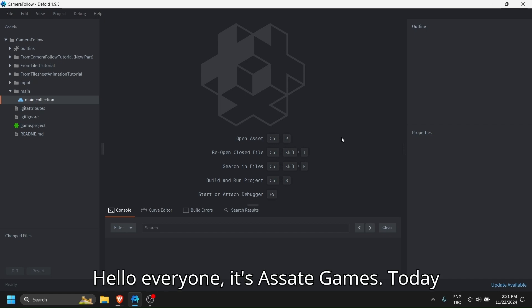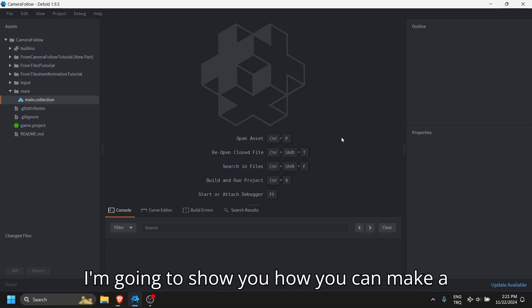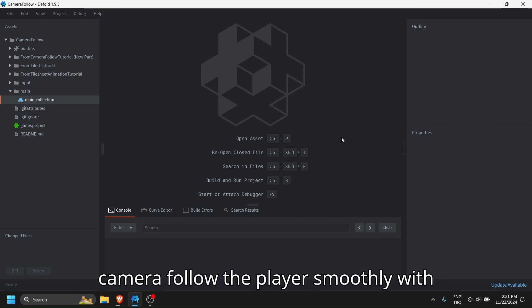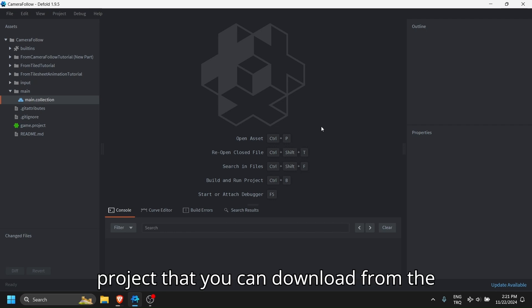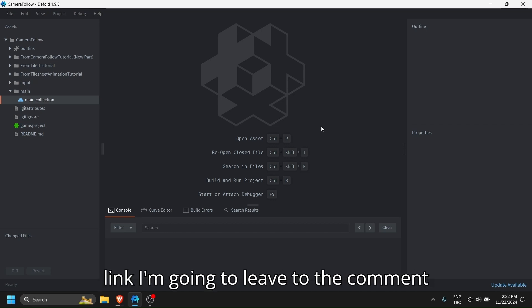Hello everyone, it's asattegames. Today I'm going to show you how you can make a camera follow the player smoothly with Defold. For this I have this project that you can download from the link I'm going to leave in the comment section.